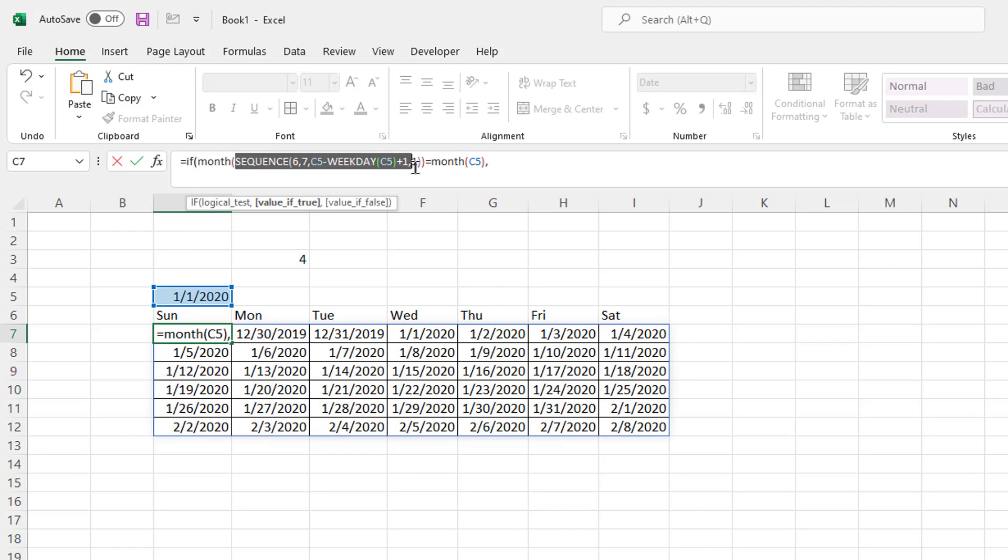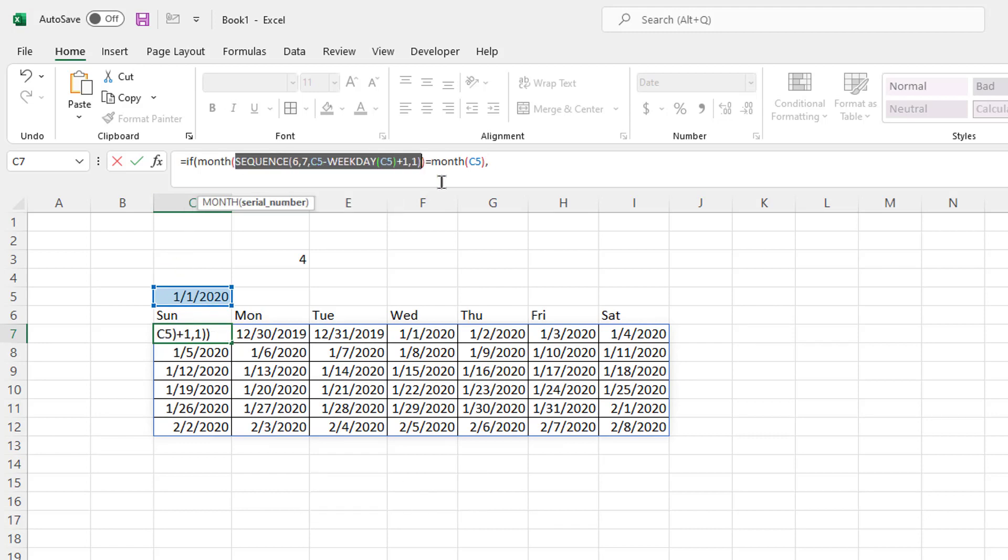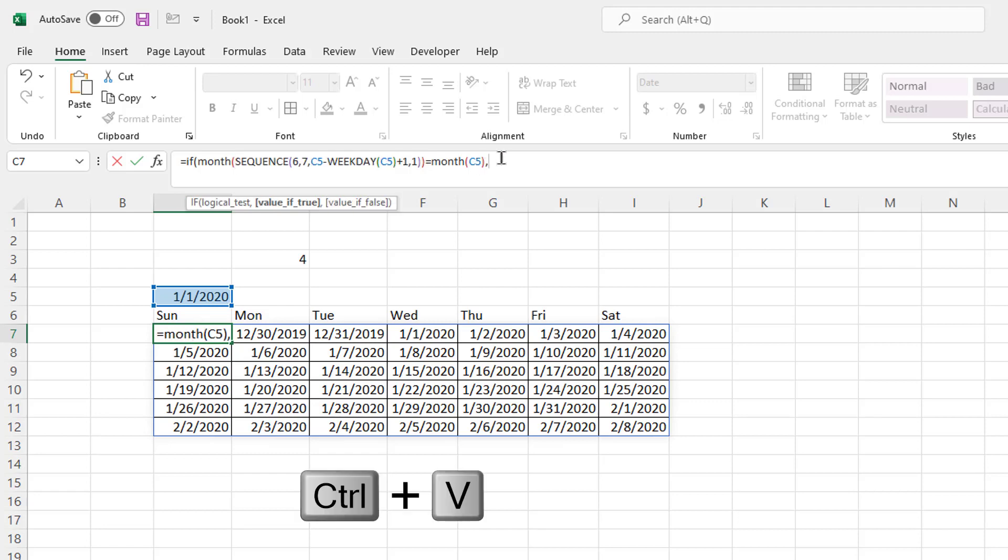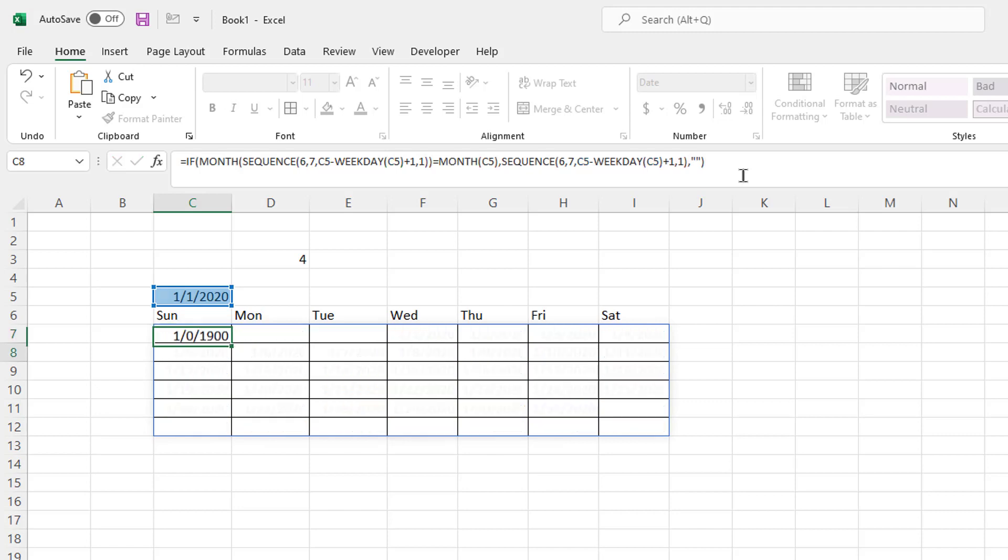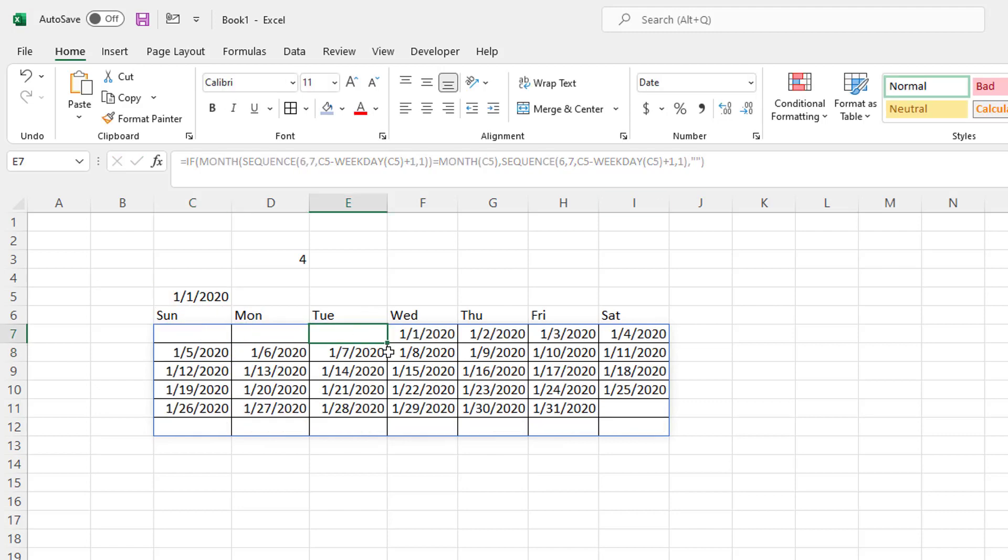So I'm just going to copy this. Control C to copy. Control V to paste. Go into this value of true. Control V to paste. I execute that function. Comma. Now this is highlighted. If it's false, double quotes, double quotes. Basically blank. Close parentheses. Press enter. And now those blanks are there for December and for February. So now I have all my dates for the month of January here.